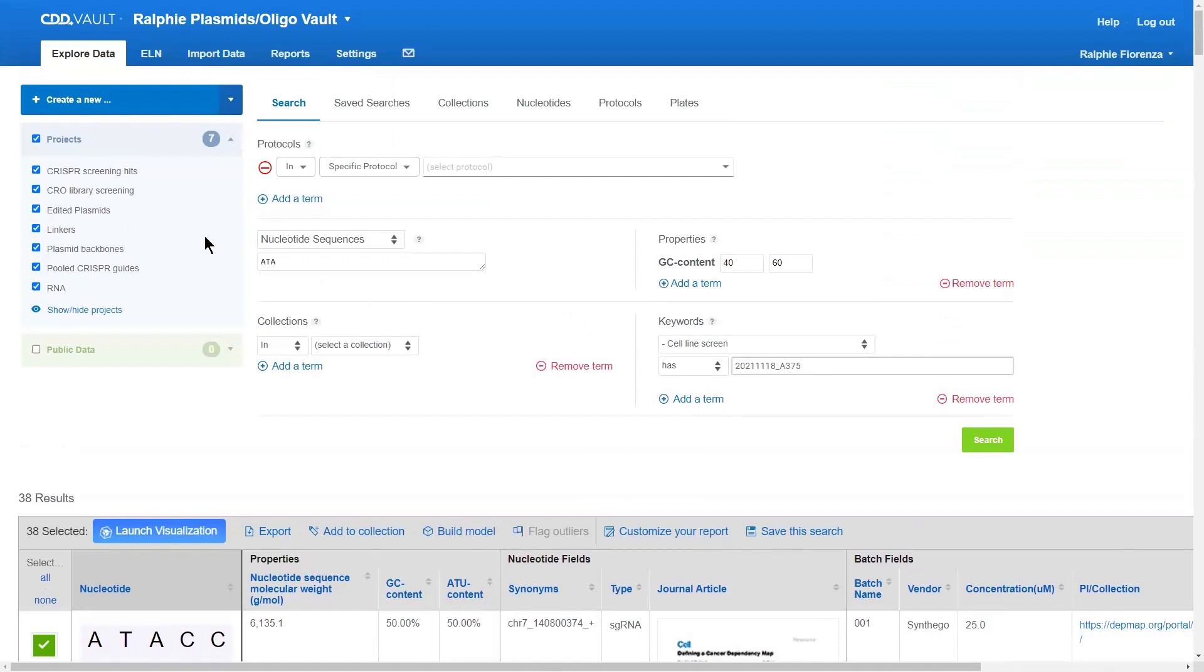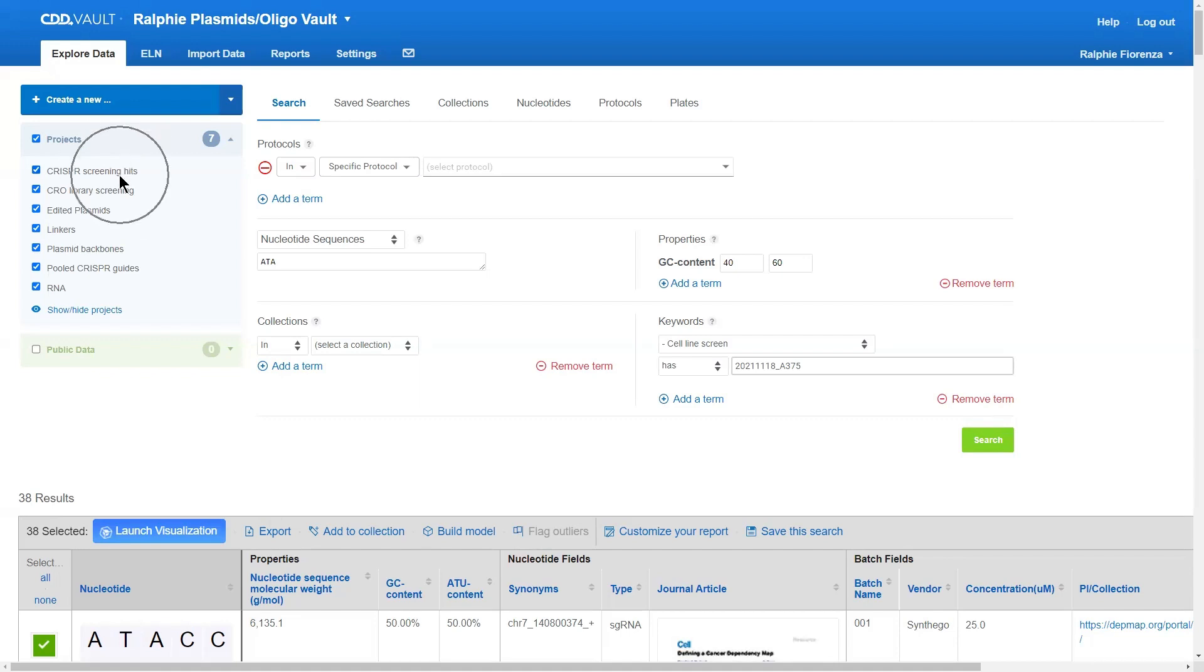Projects are really important because they form the core collaborative unit within CDD Vault. So, every biological entity, every batch, and every end user selectively will belong to one or more projects as set by your administrator. A really great workflow for projects could be keeping your discovery program separated in nice little folders, but it could also be utilized to collaborate with external partners.